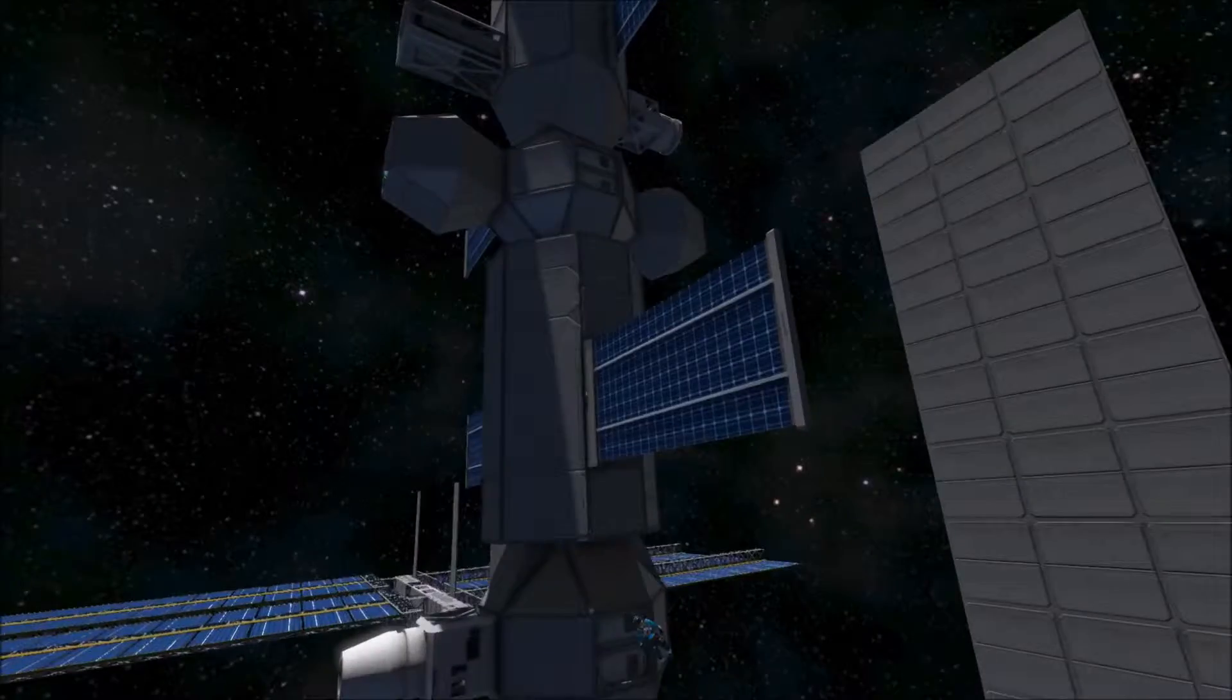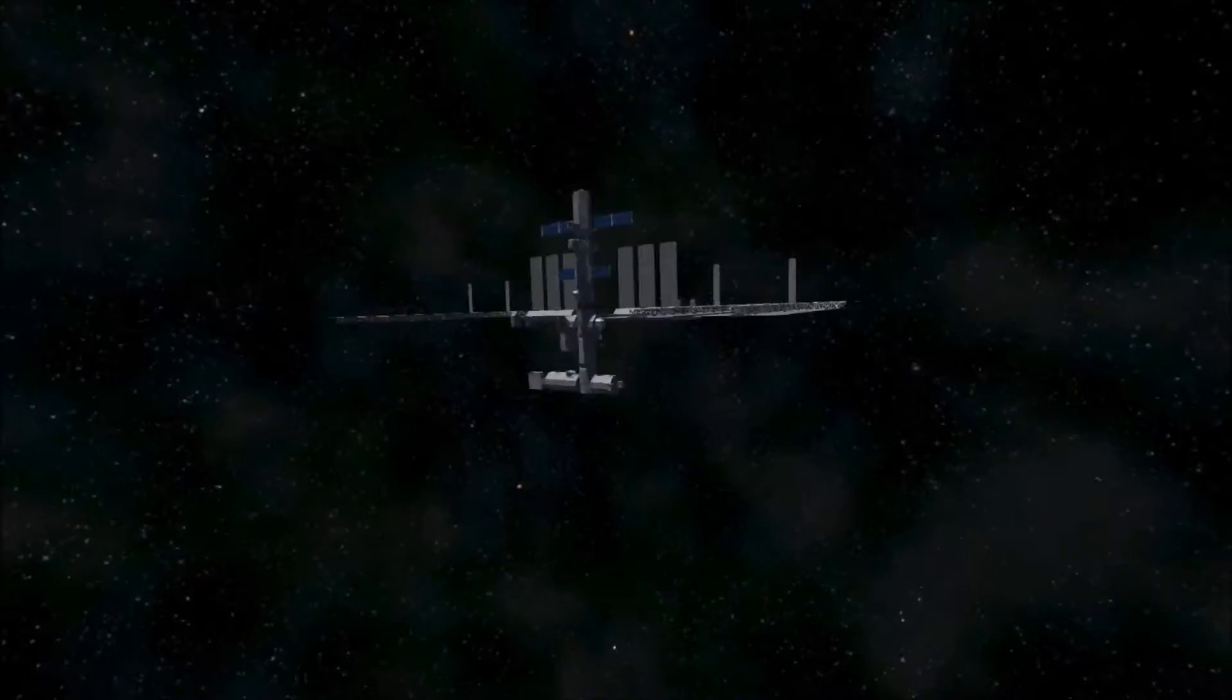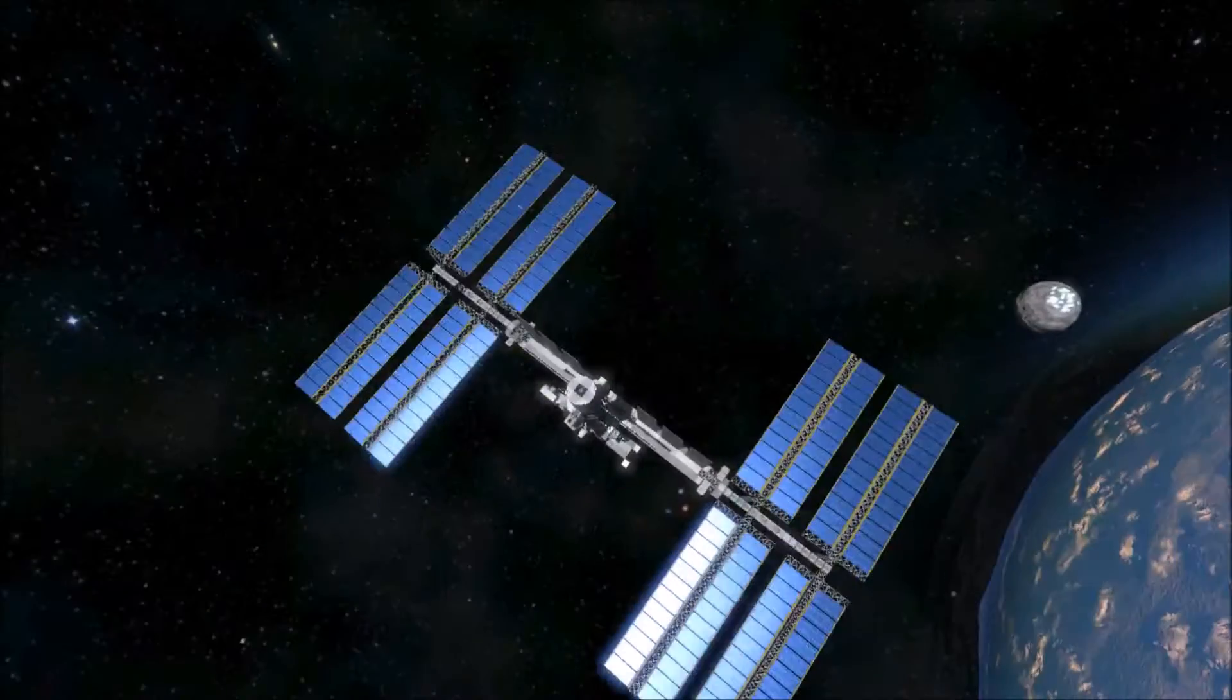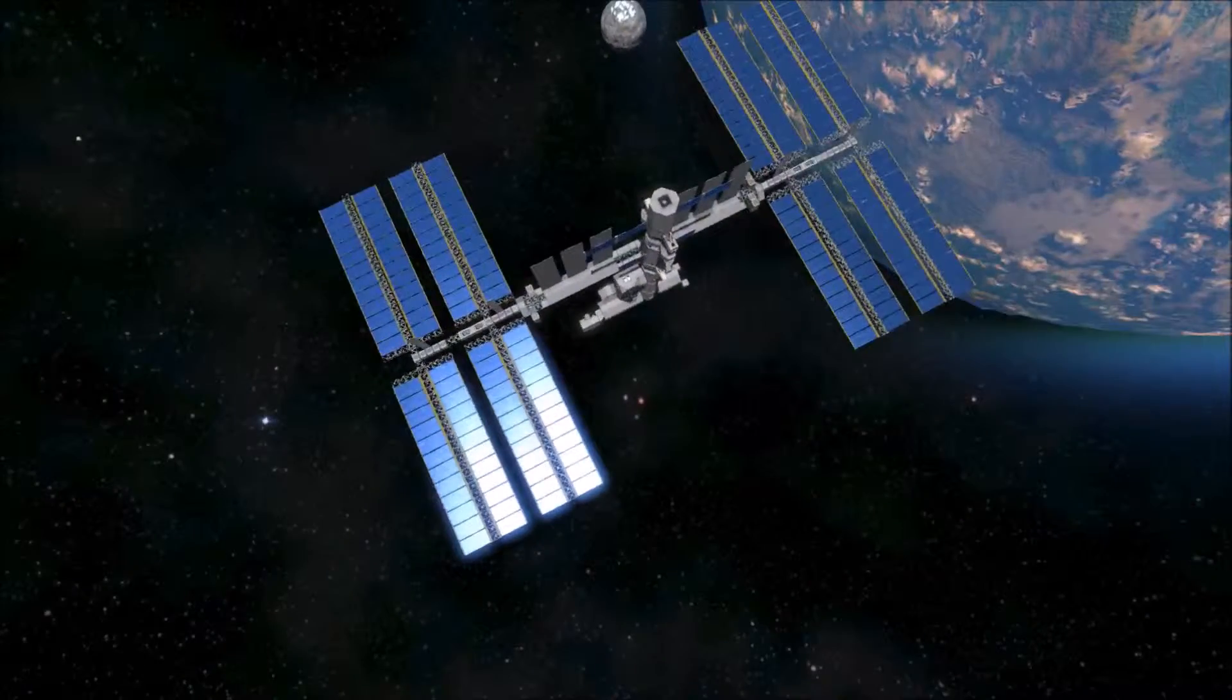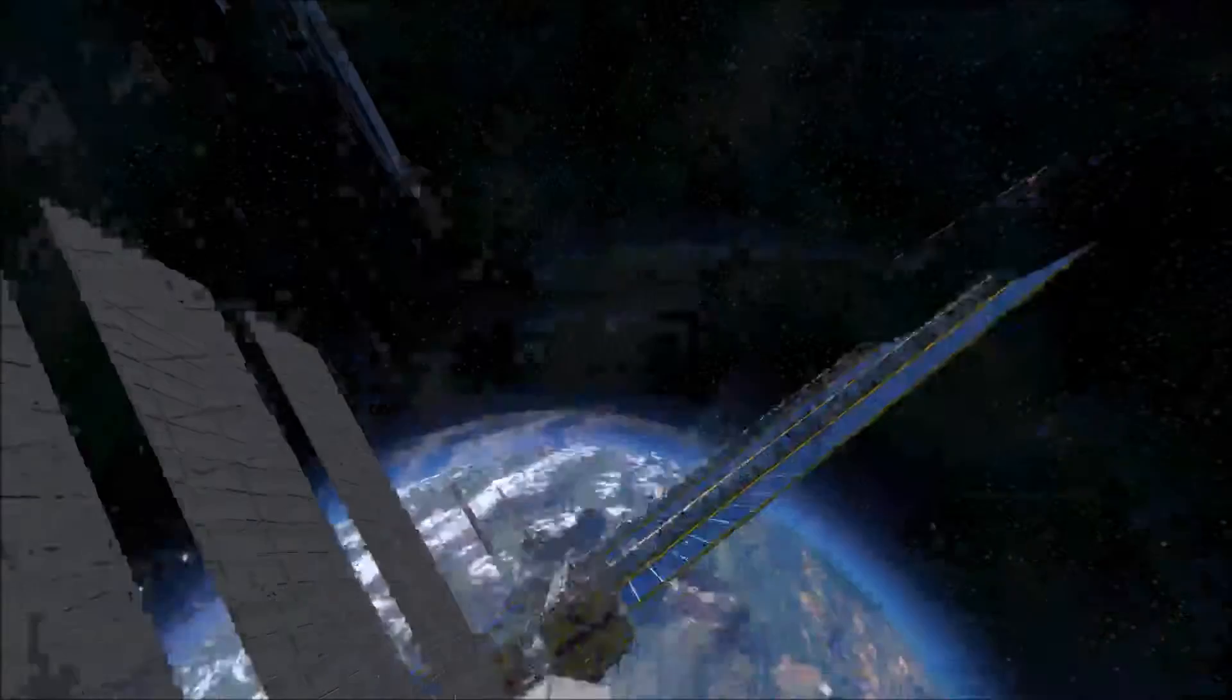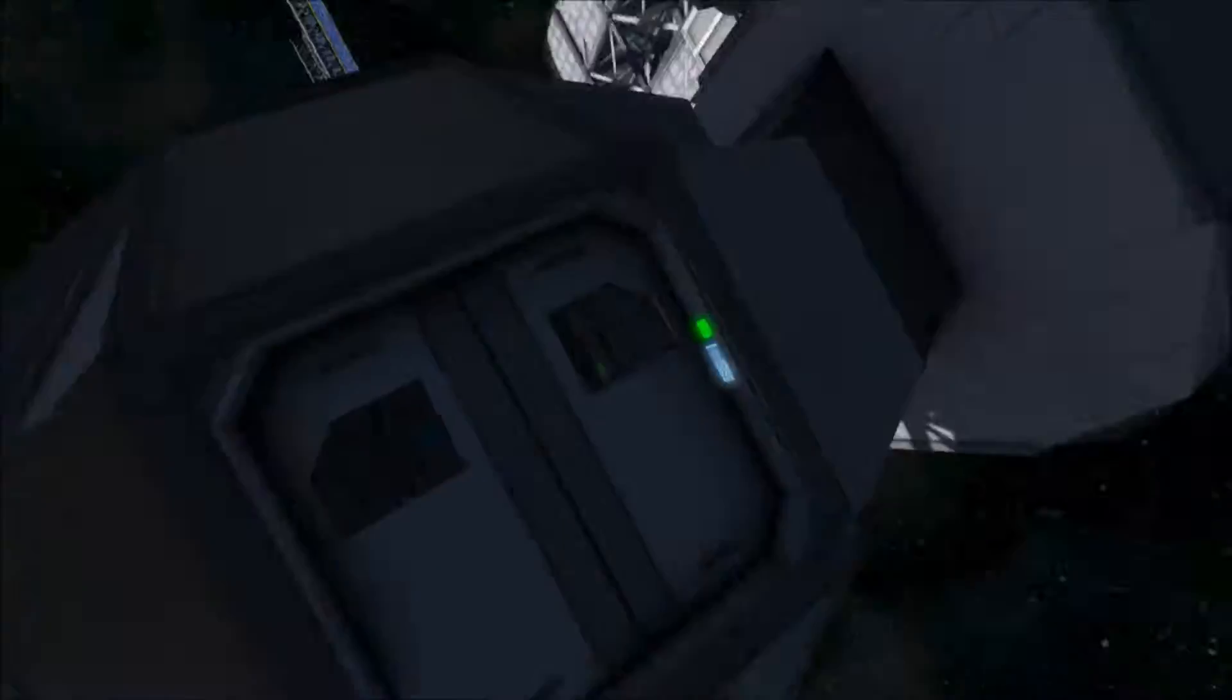So that's the exterior, it's a really good space station. Now we're going to go and have a look at the interior.